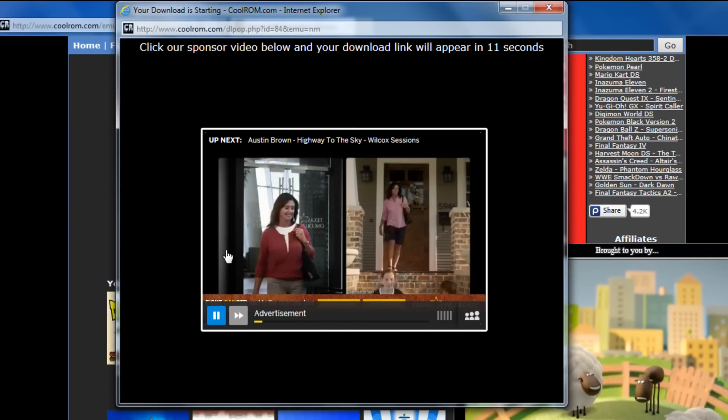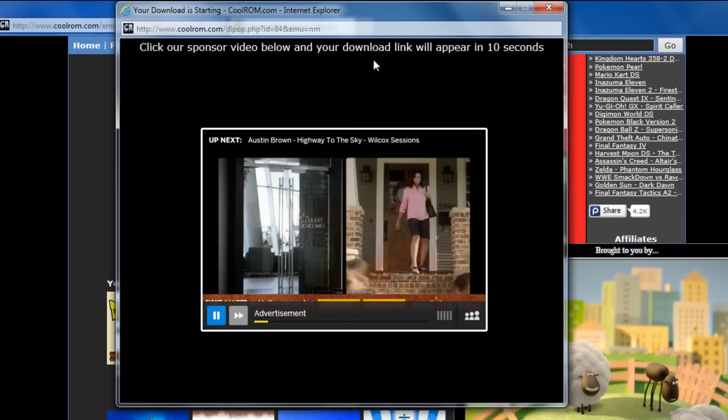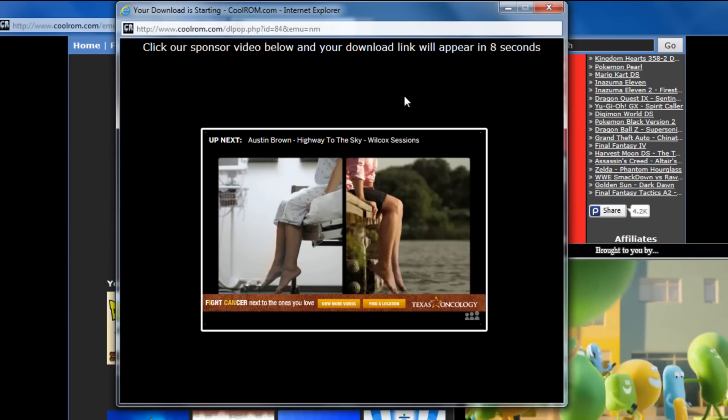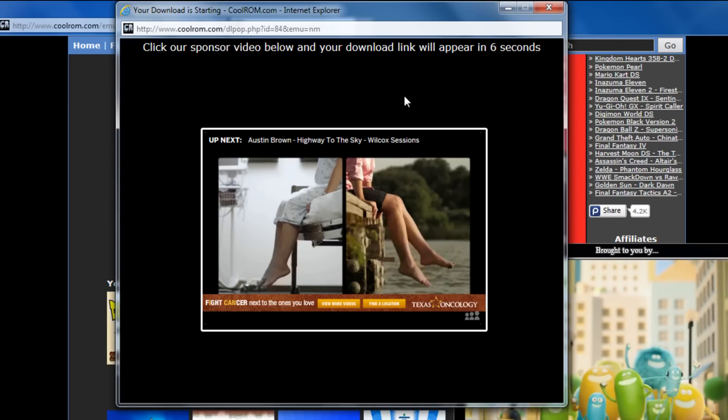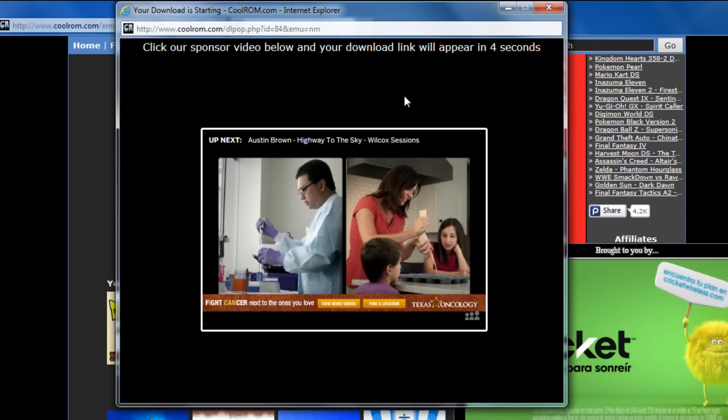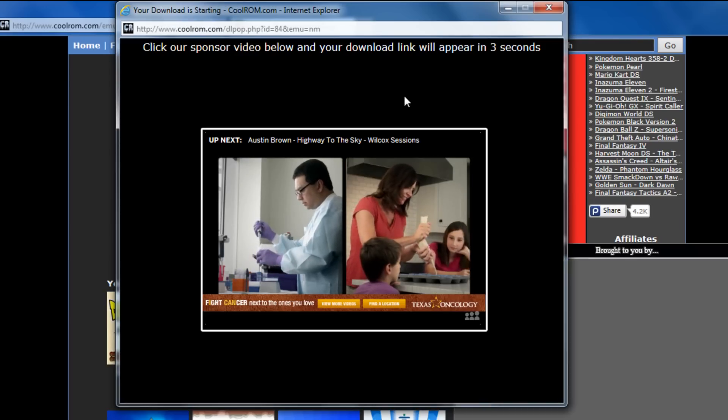Okay. Now, another ad is going to play before we get our file. So I'm just going to go ahead and let this one play, pause the video for a little bit and I'll come back to you whenever it's done.